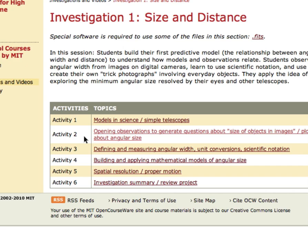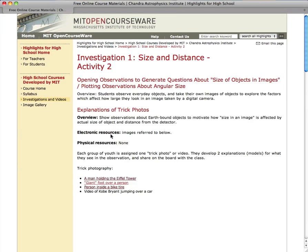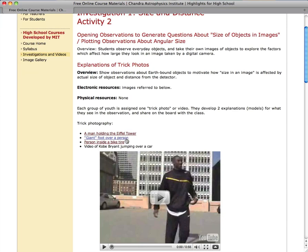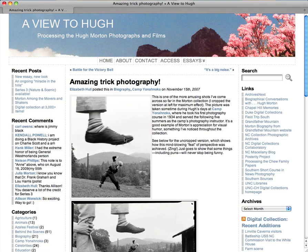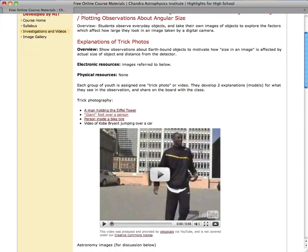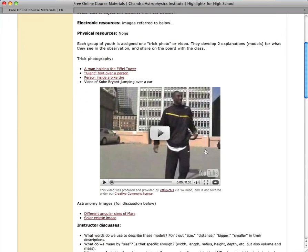The investigations are organized around a series of activities. Activity 2 in Investigation 1 taught students about the size of objects and images, and how to make observations about angular size. Here students can see examples of trick photography, and even a video of Kobe Bryant demonstrating the concept by appearing to jump over a car.